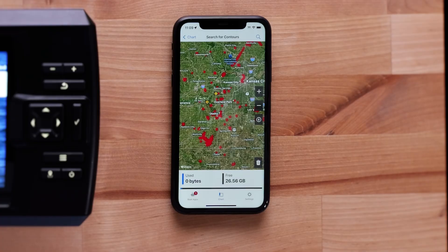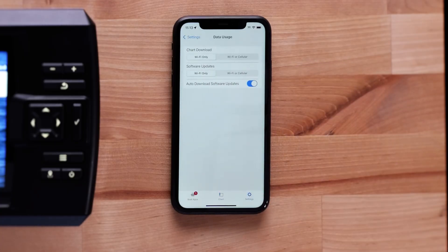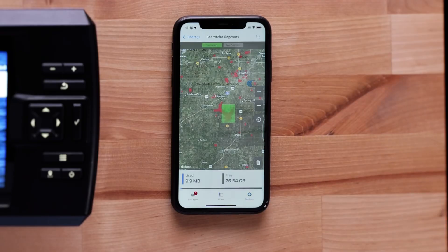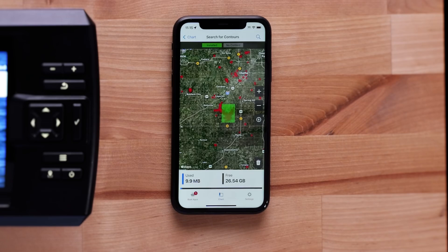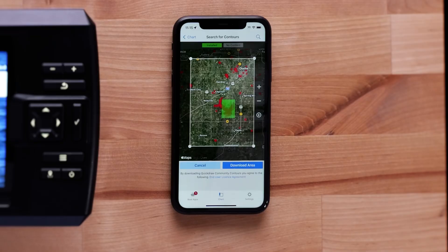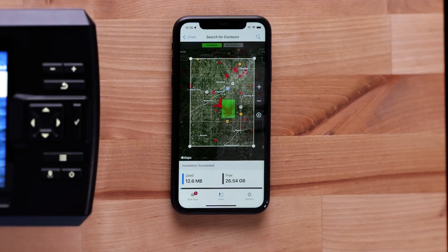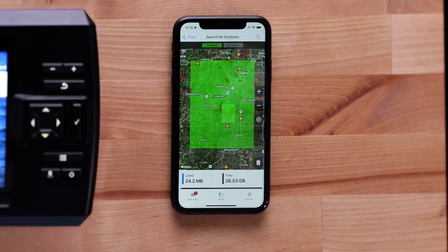Go to Settings to change your settings to download over Wi-Fi connection or cellular connection. Navigate back to the Chart screen and select the area you want to download. A box will be displayed, and you can adjust the box to cover more or less of an area. Select Download Area.